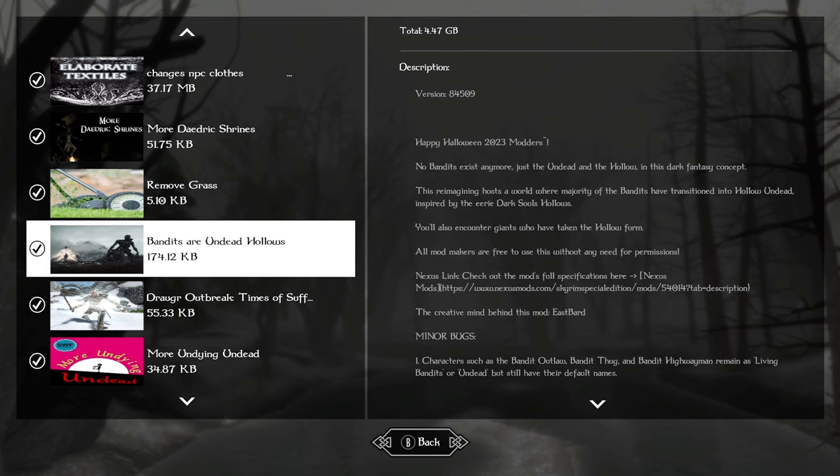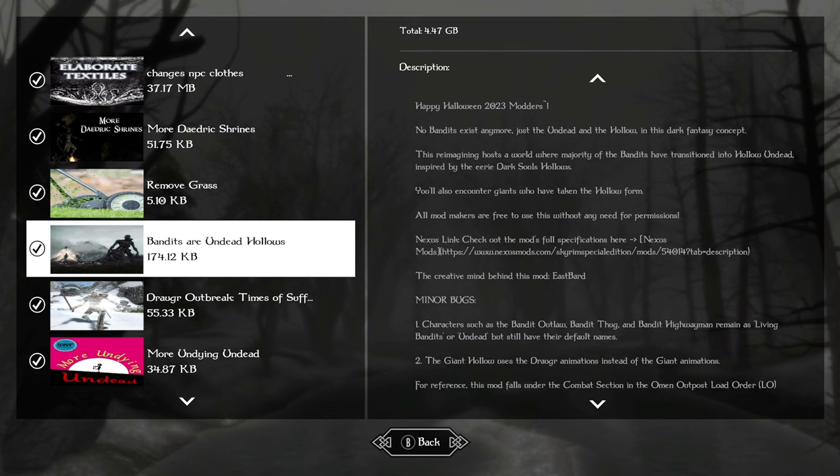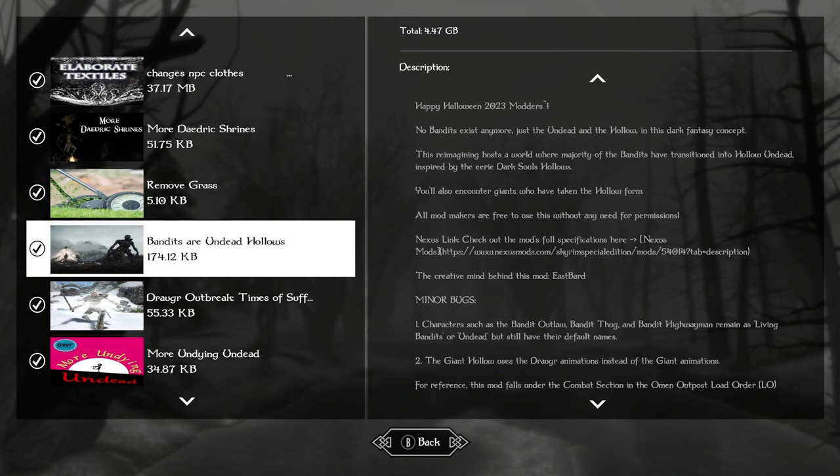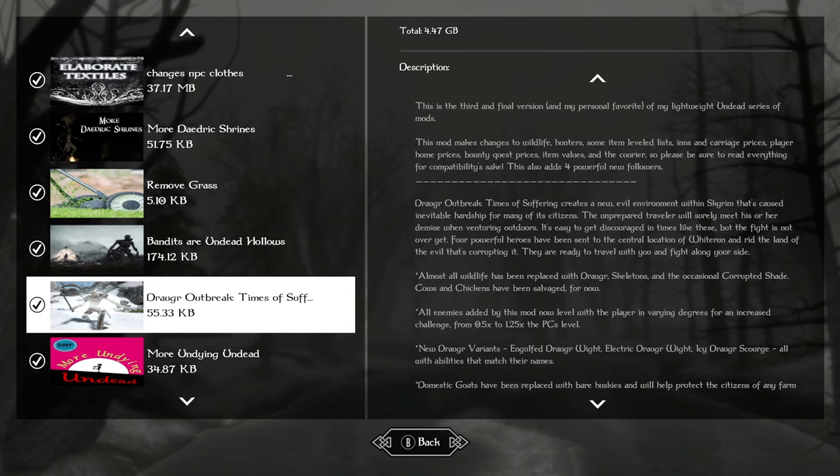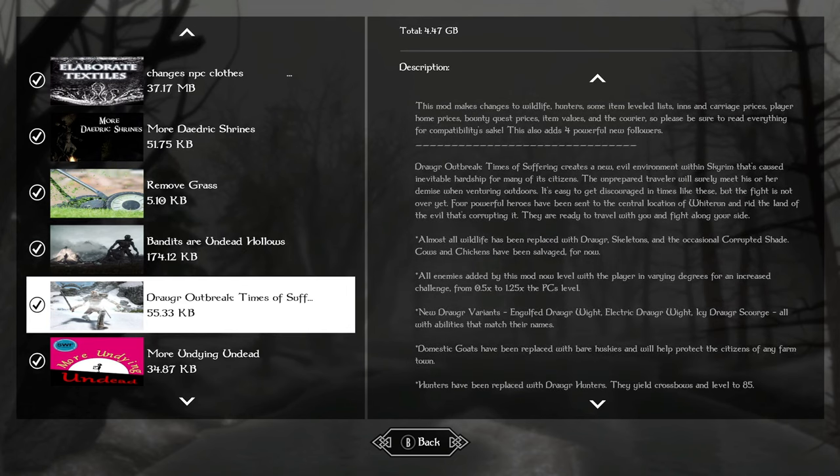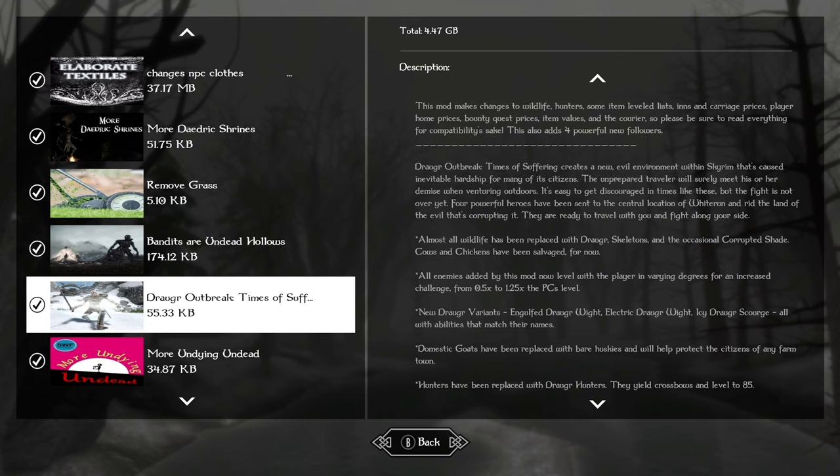Bandits are undead. Exactly what it says. All of the bandits, at least about 90% of them, are now Draugr. This game is going to be really challenging because all the enemies are so buffed. Early in the game, near Helgen, you can probably get one shot by a skeleton because there's undead all over the place. So be very wary everywhere you go. Draugr outbreak times of suffering will turn most of the wildlife in the game to Draugr as well.